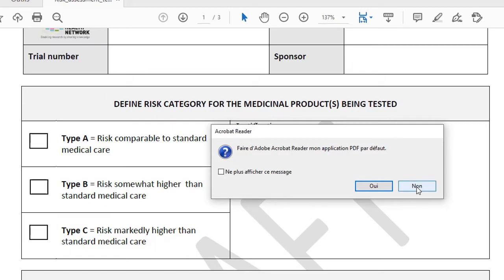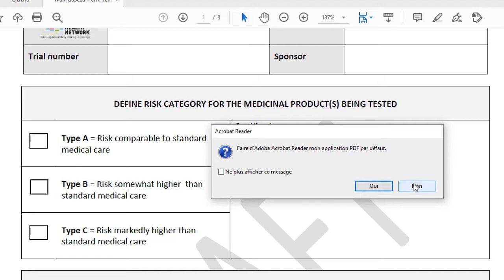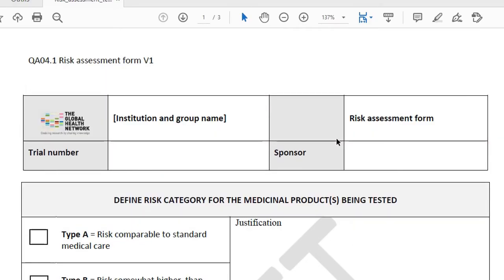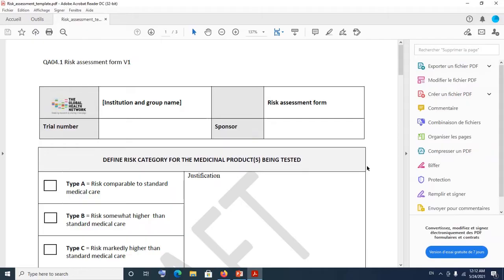You see that as soon as you open Adobe Acrobat Reader, you see this default message asking you: do you want to use Adobe Acrobat Reader as your default PDF reader? If you want, then you say yes, else you say no. And then you have your document here. I'm sorry my Adobe Acrobat Reader is in French, but bear with me — it's a matter of looking at the icons, not necessarily the text.